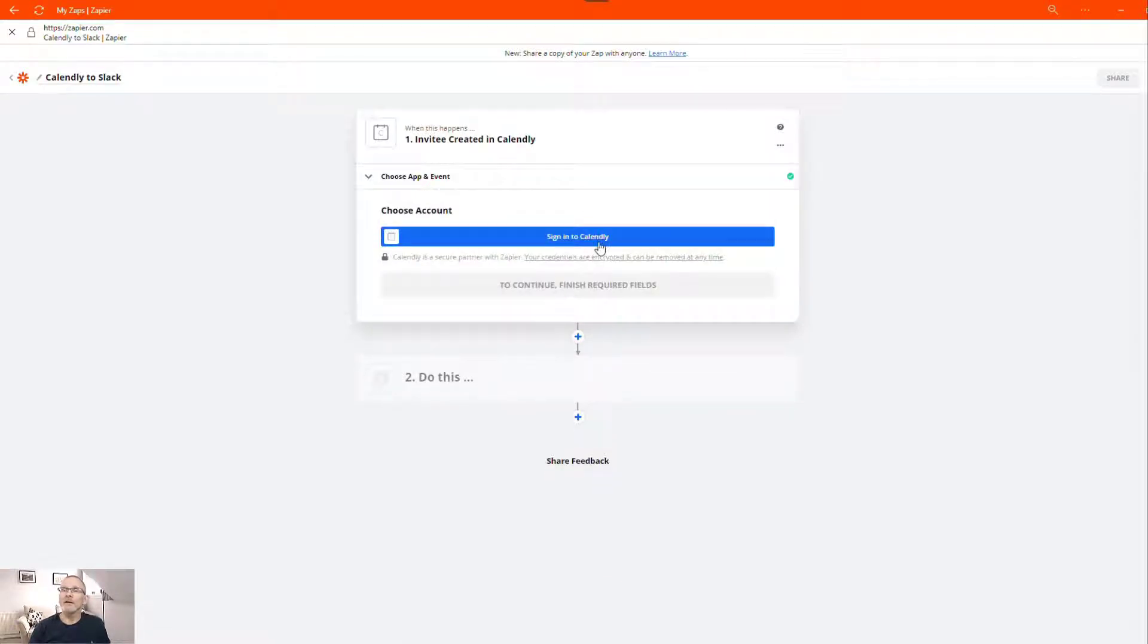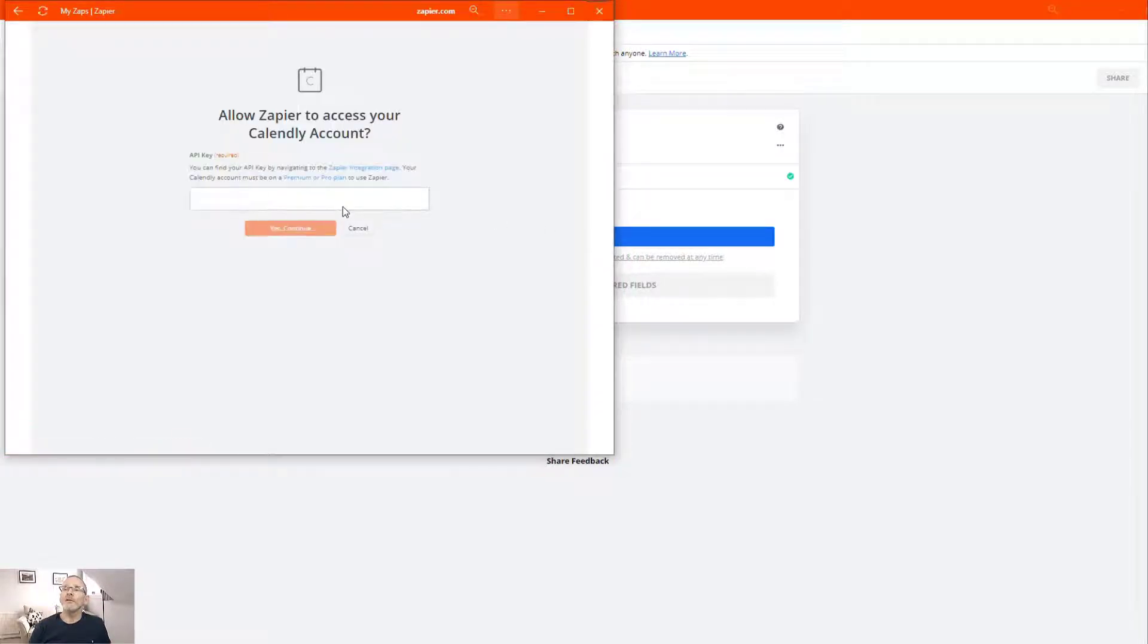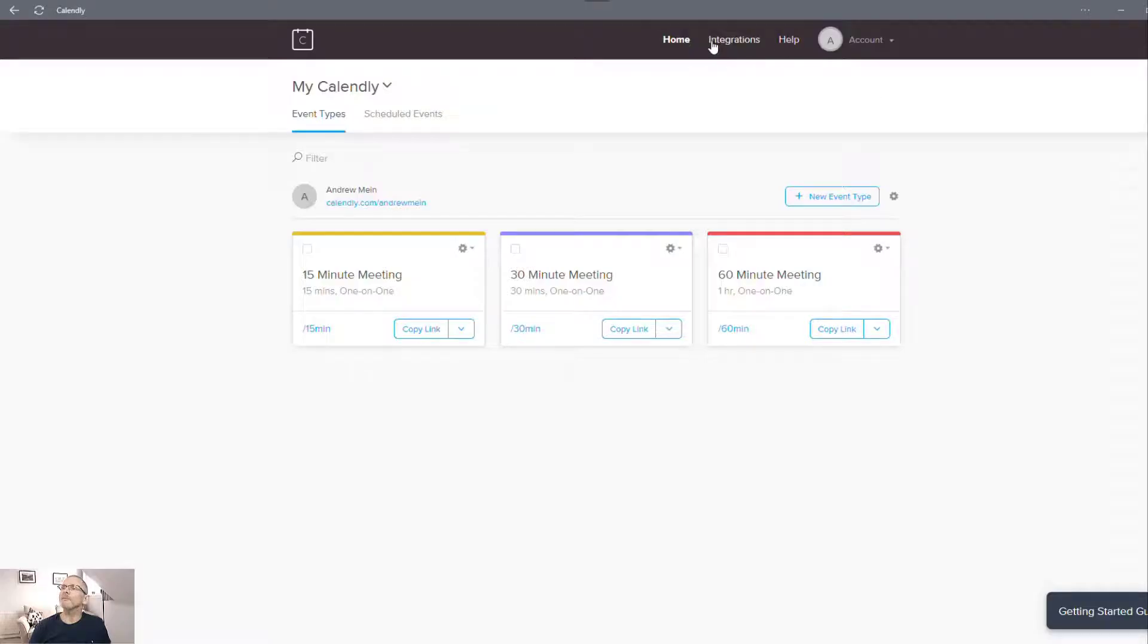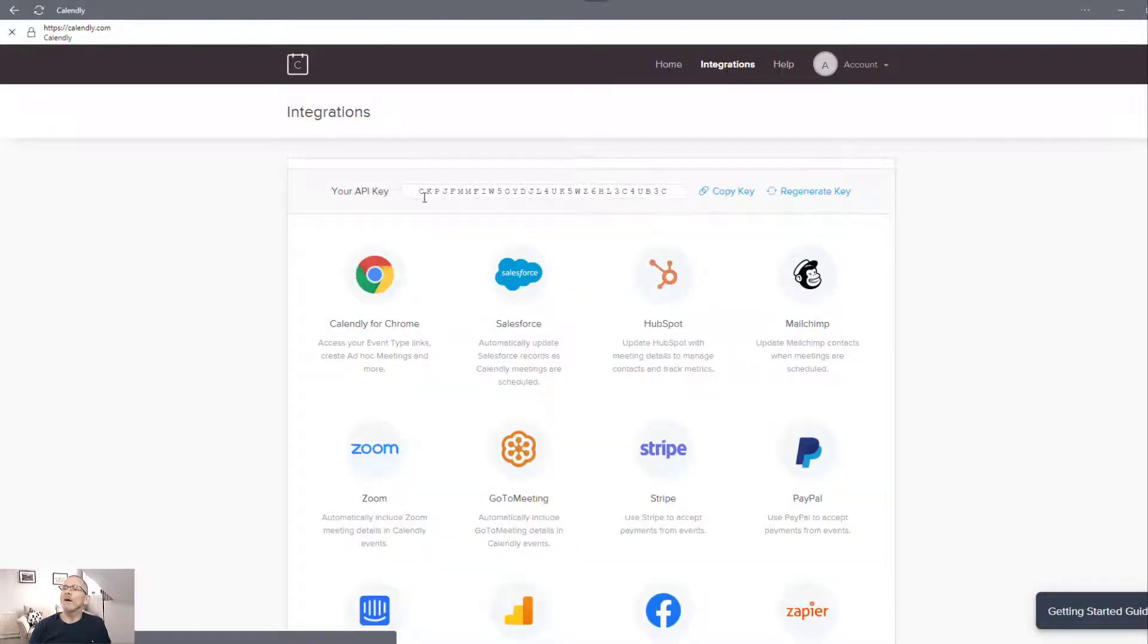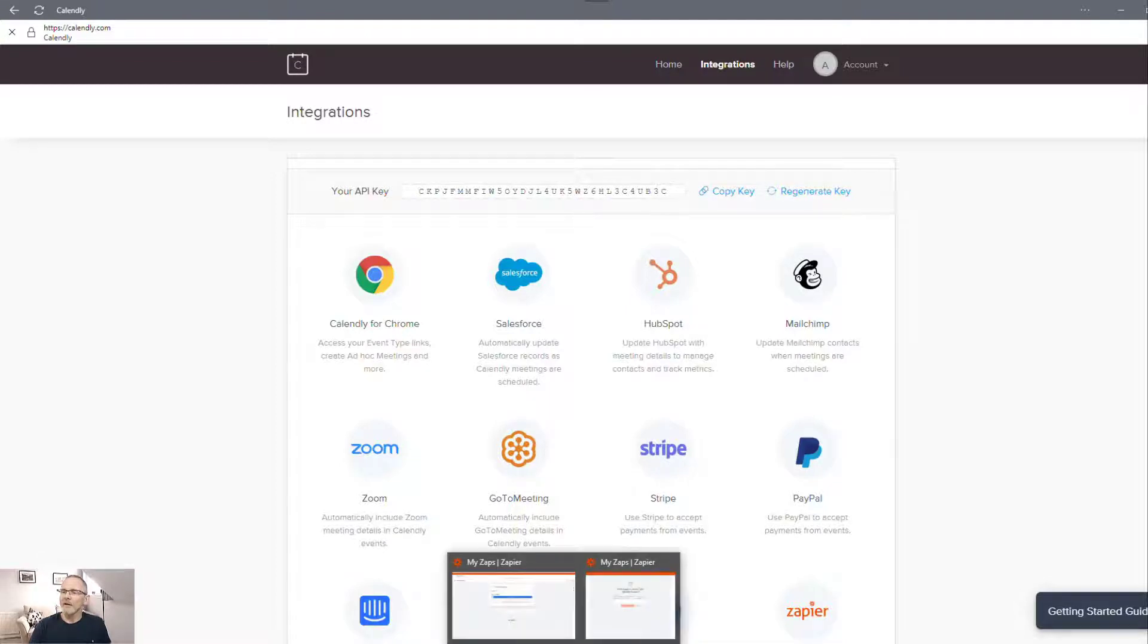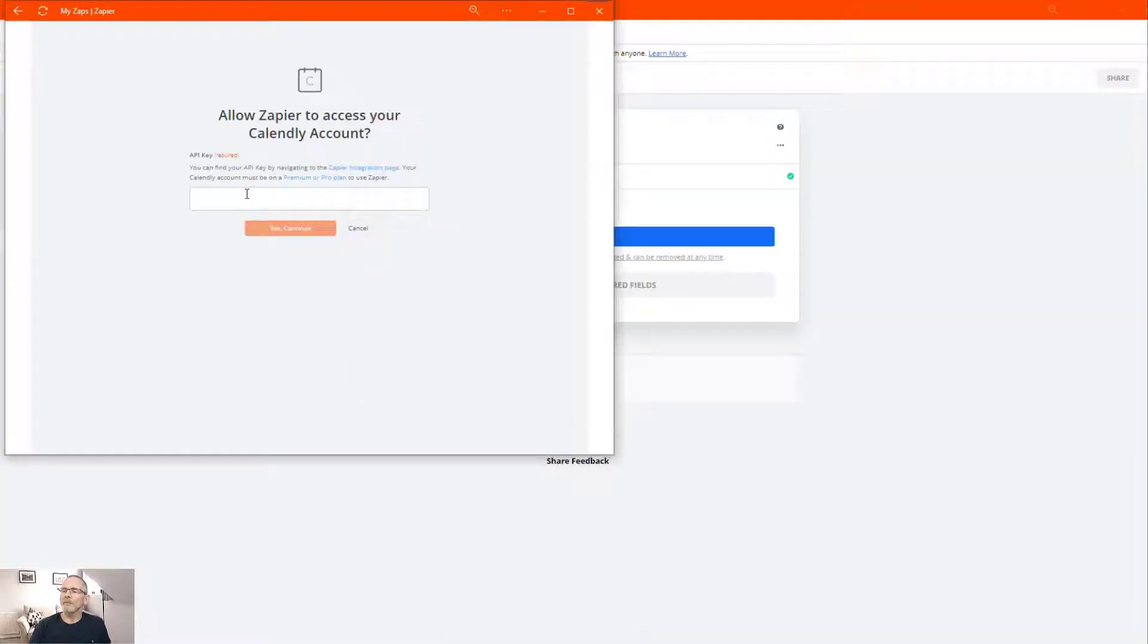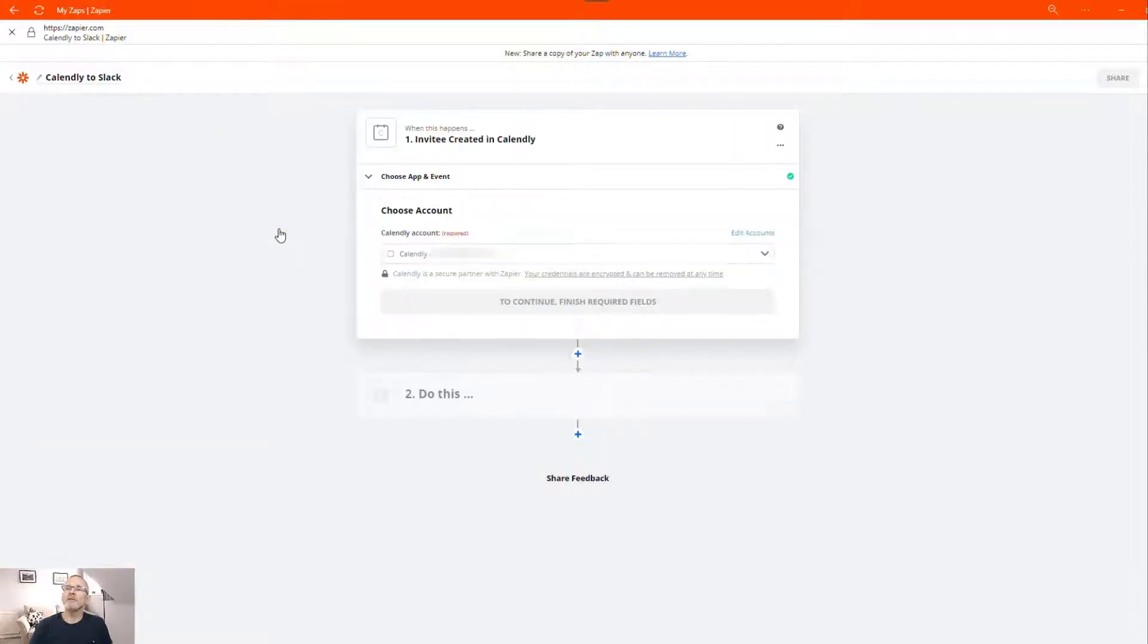Now we haven't signed into Calendly so far so we're going to click on sign into Calendly and you'll see it's asking for an API key. So go to Calendly account and go to integrations and there at the top of the screen you'll see your key. So I'm going to copy that. Now keep that key private, don't share it with anyone. I'm going to regenerate the key before this video is posted and then take that back to your Zapier page and paste in the key and click continue.